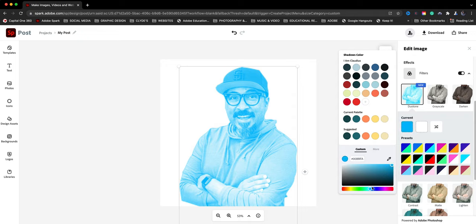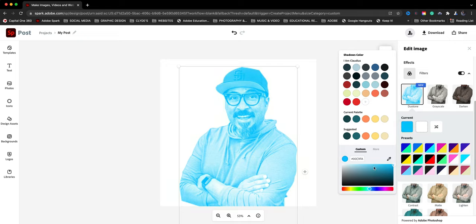Almost that cyan looking color. This may take a little tweaking here. That's pretty close right there. I think I like that right there.